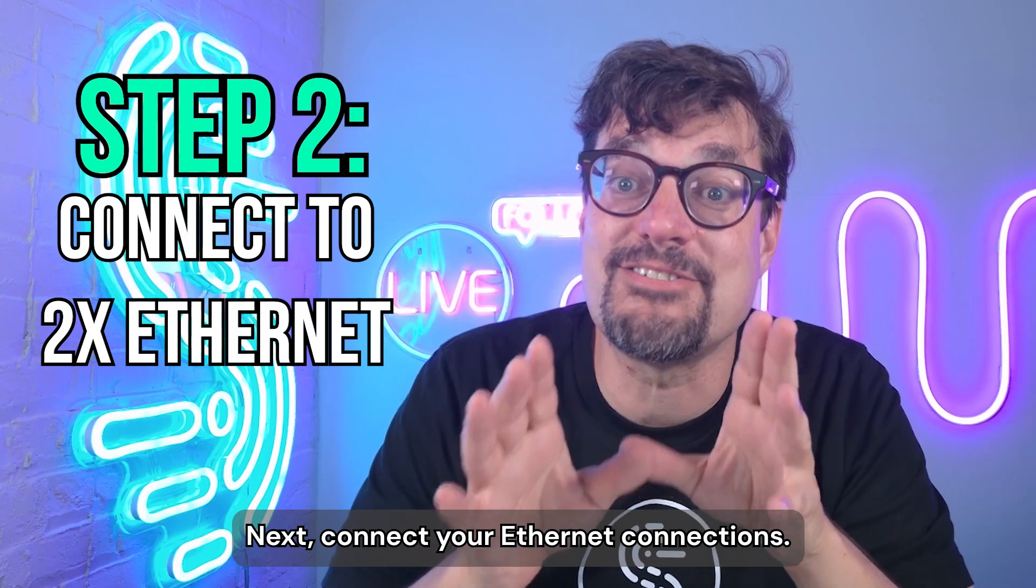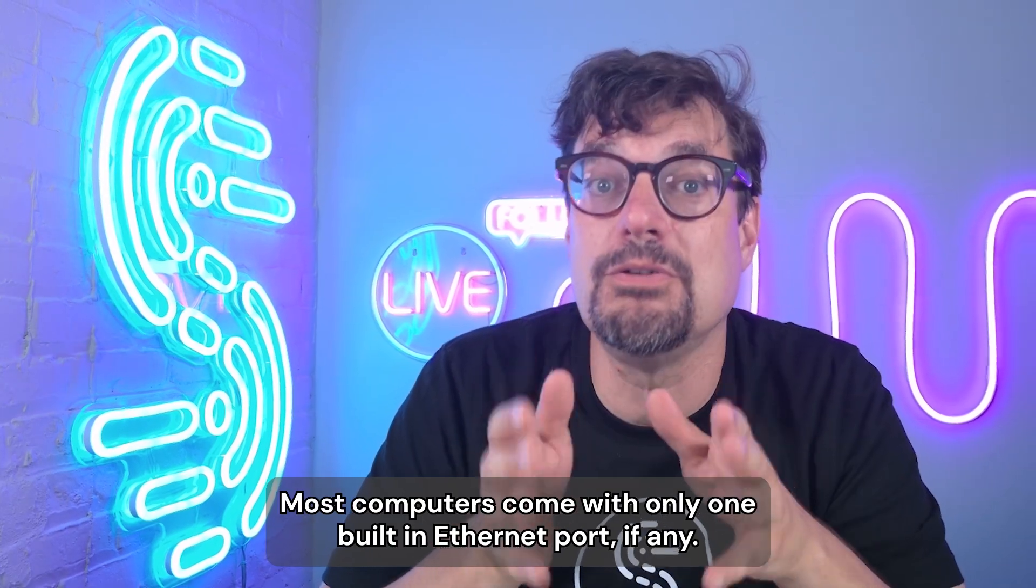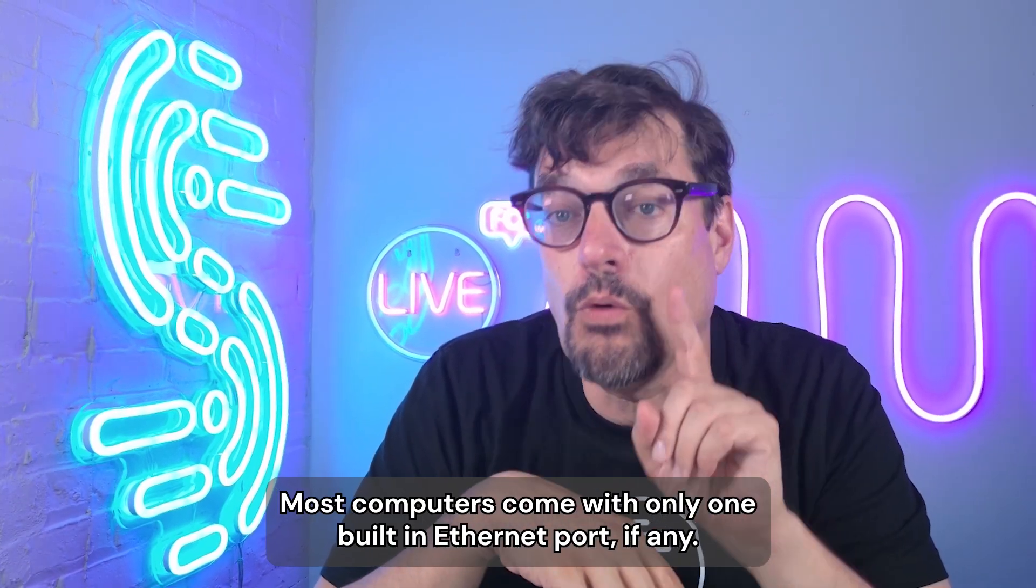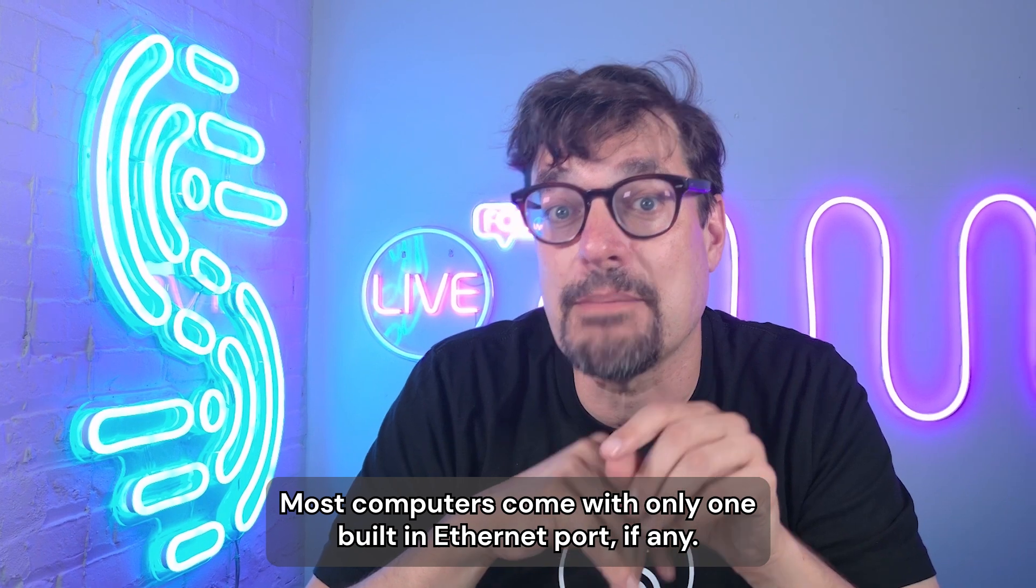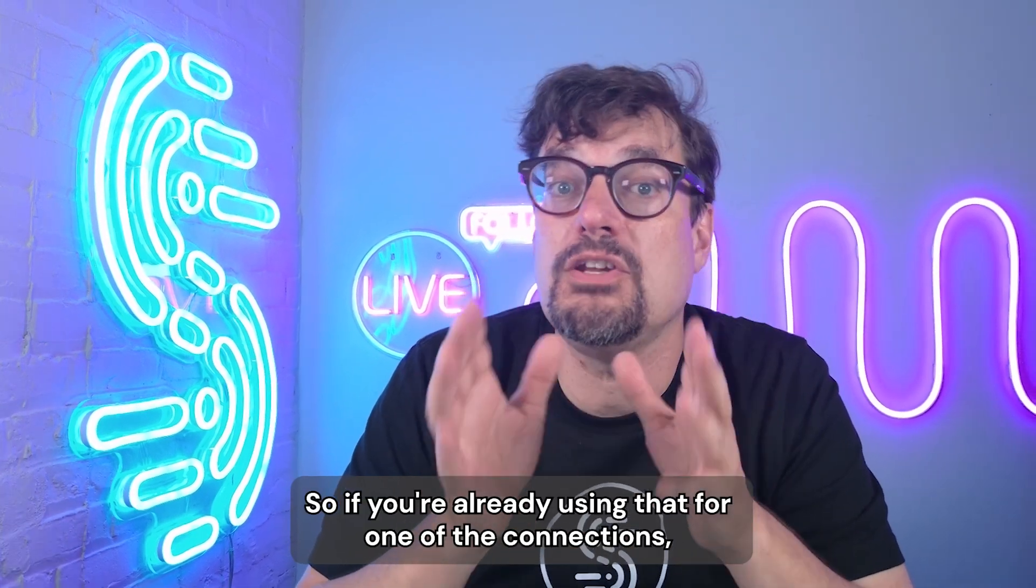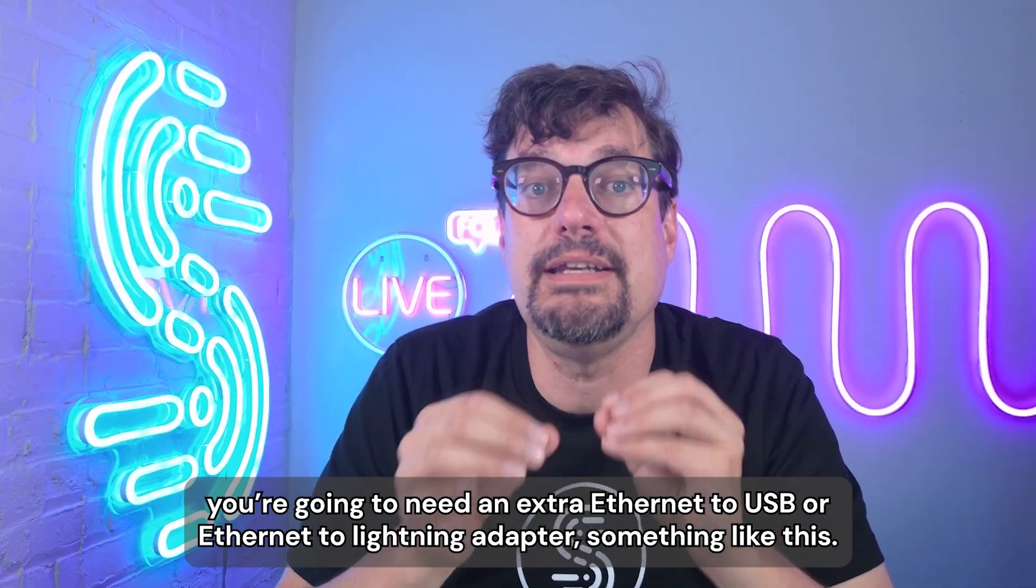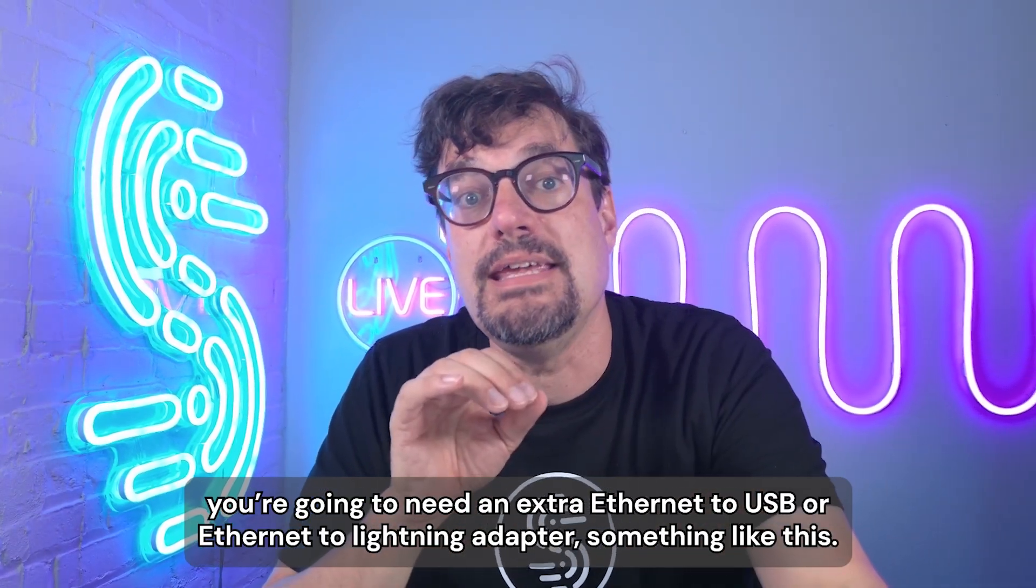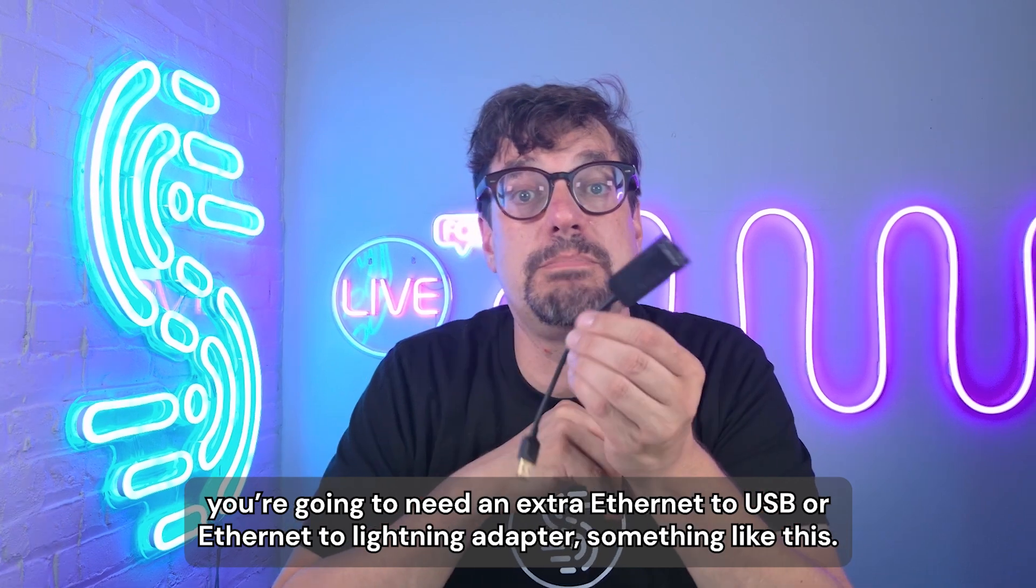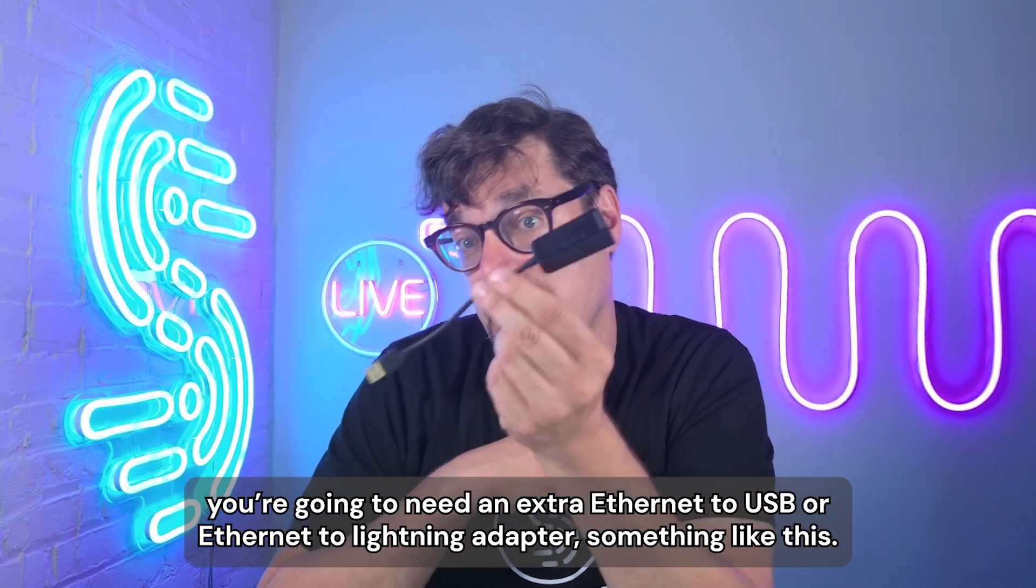Next, connect your Ethernet connections. Most computers come with only one built-in Ethernet port, if any. So if you're already using that for one of the connections, you're going to need an extra Ethernet to USB or Ethernet to Lightning adapter, something like this.